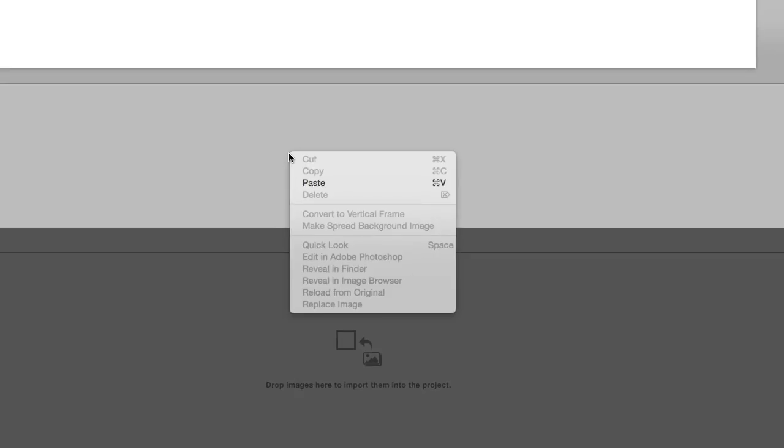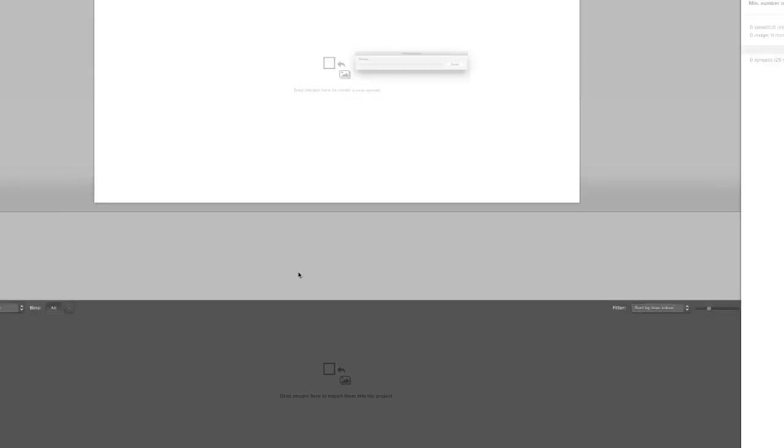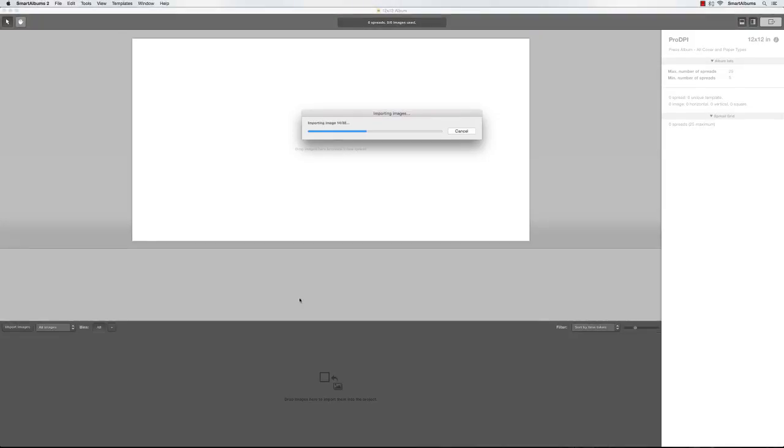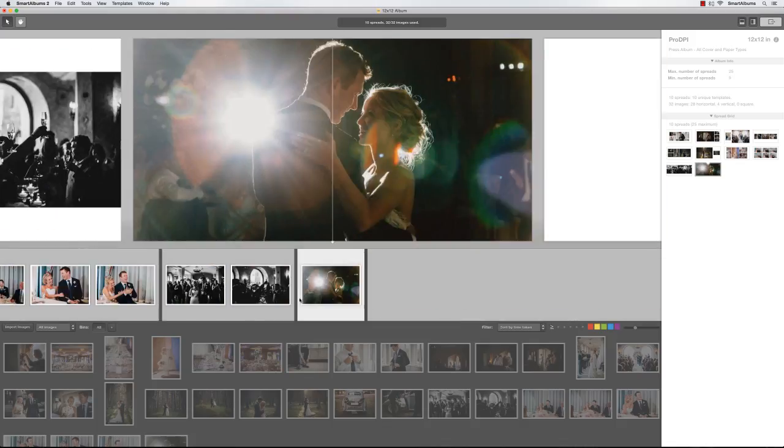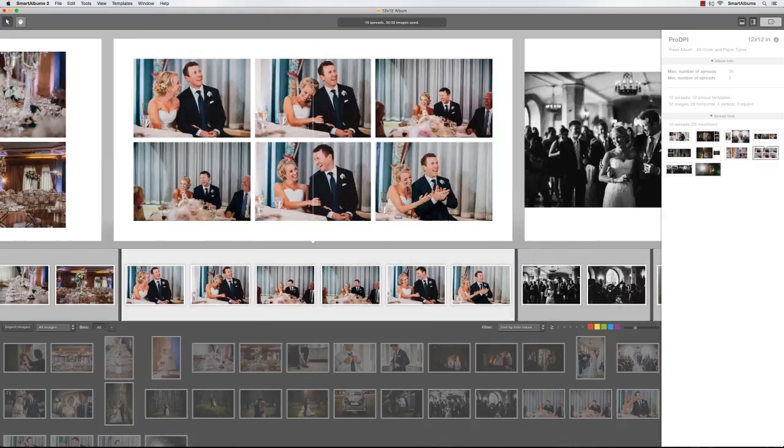Once the new project has been created, right-click on the timeline area and choose Paste. The images will now be imported into the new project, and the spreads will be generated with the new sizing info.